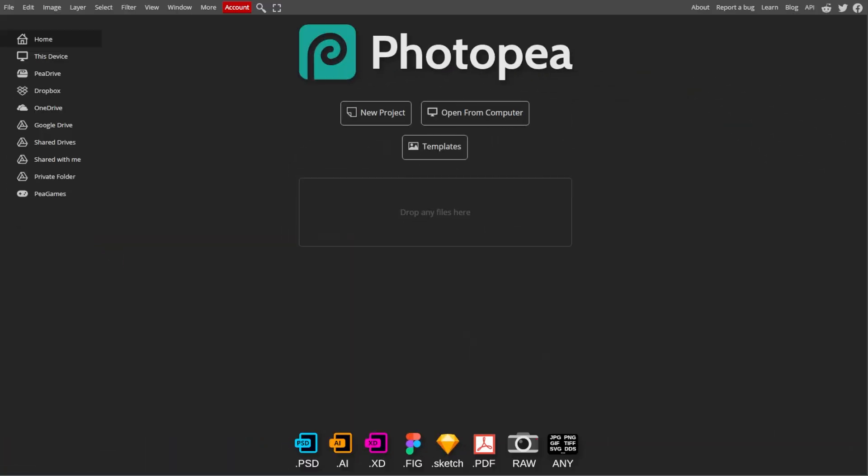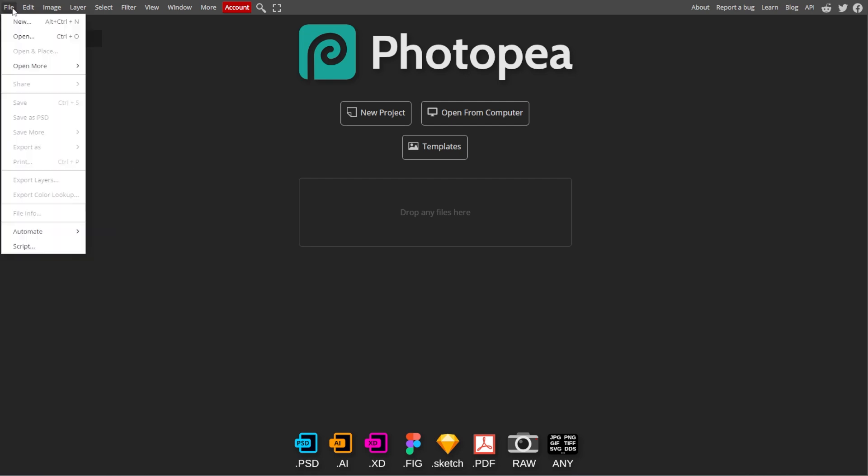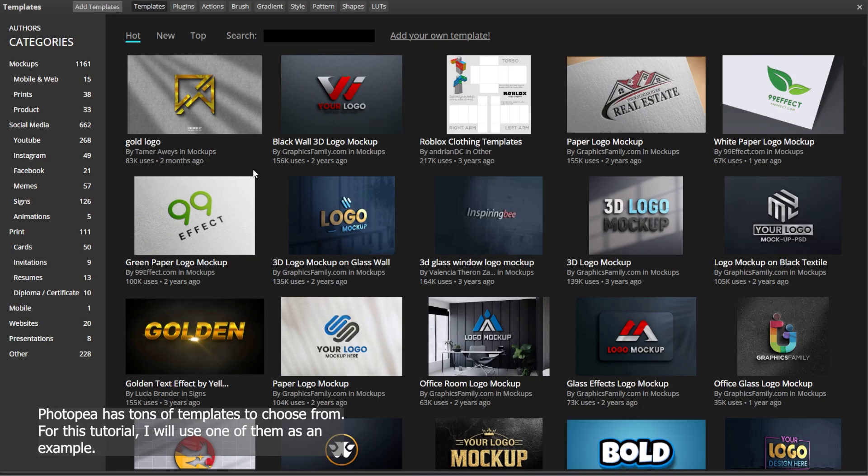First, launch Photopea and open the project that you're working on by going to File, then Open, and selecting your file.